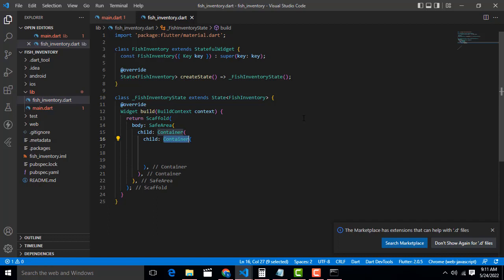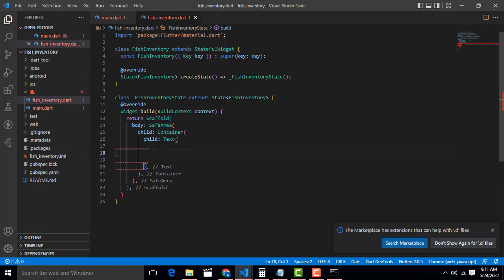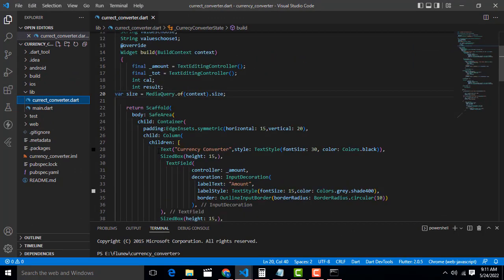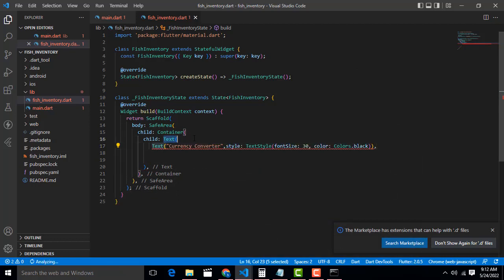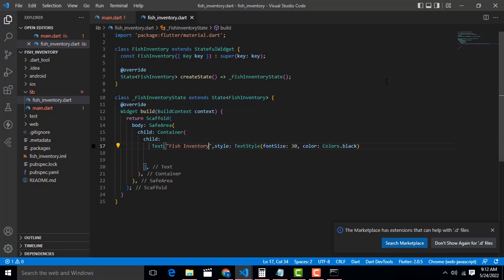Inside the body we have to add a Container widget, and inside the Container we have to add a Text widget. In the text, add the heading: 'Fish Inventory'. Set the style with a TextStyle — font size and color. I am going to give the color as red, but you can give any color you like.